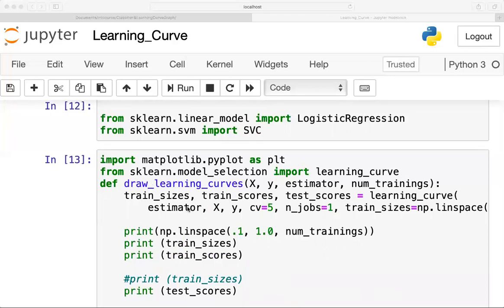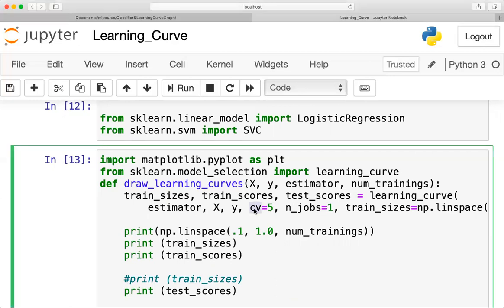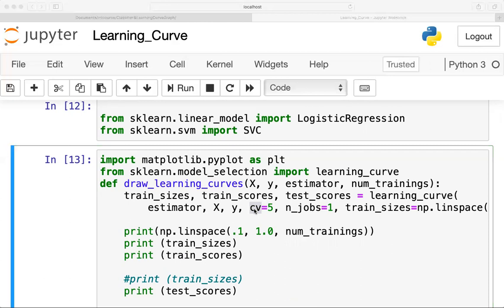I am passing the arguments as estimator, X, Y, and CV — which is K-fold cross validation. In K-fold cross validation we break our data into K buckets. In this case K=5, so we will train our model five times, each time using a different bucket as our testing set and training set.